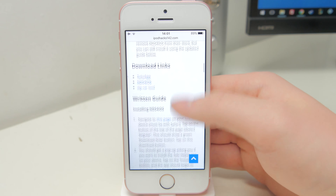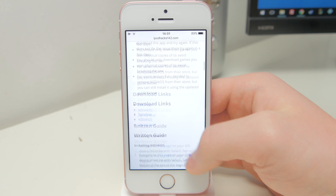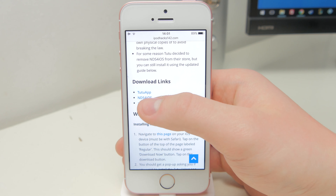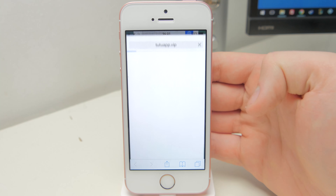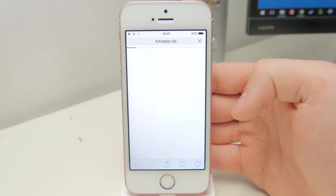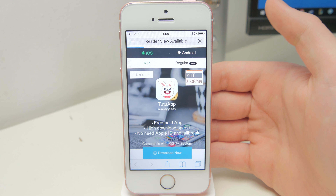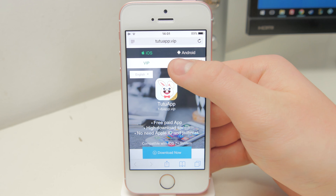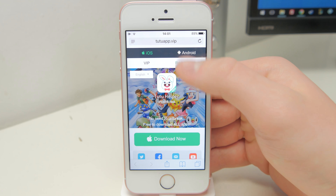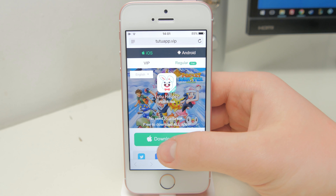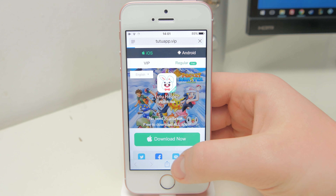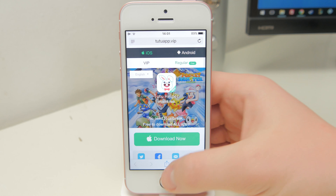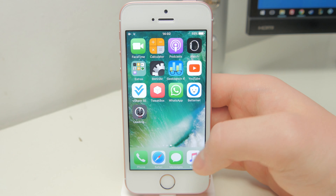Basically what you're going to want to do is still install the Tutu application, so go to the link in the video description, go to the download link section, and then tap on the Tutu app section, and it'll bring you to the Tutu app website where you can download the Tutu App Store. Just tap on the regular button underneath the Android button there to download the free version, then tap on download now, and then when the message comes up tap on install to install the Tutu application.